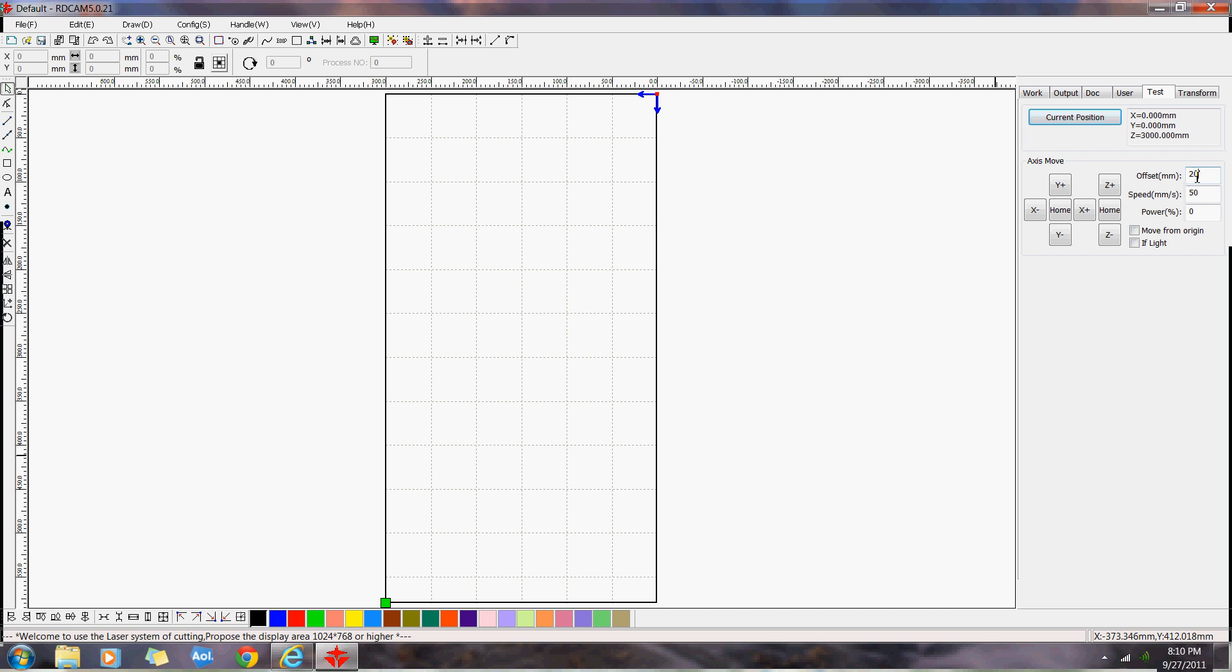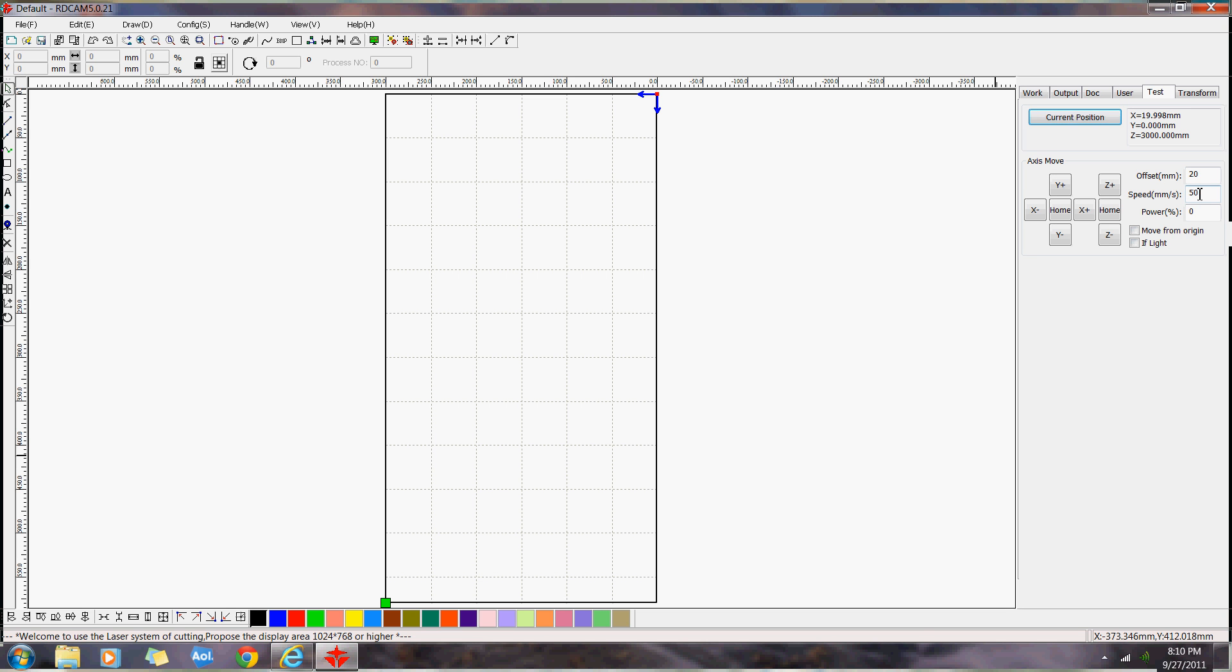You can set this to jump 20mm each time. So if I go that now, I get the current position again. X should be 20 or about 19.998. It's real close to 20. You can adjust that. That's how much it moves every time you click it. You can adjust that to a higher setting, you know, 100, 50, 30, whatever. That's the speed at which it does it.